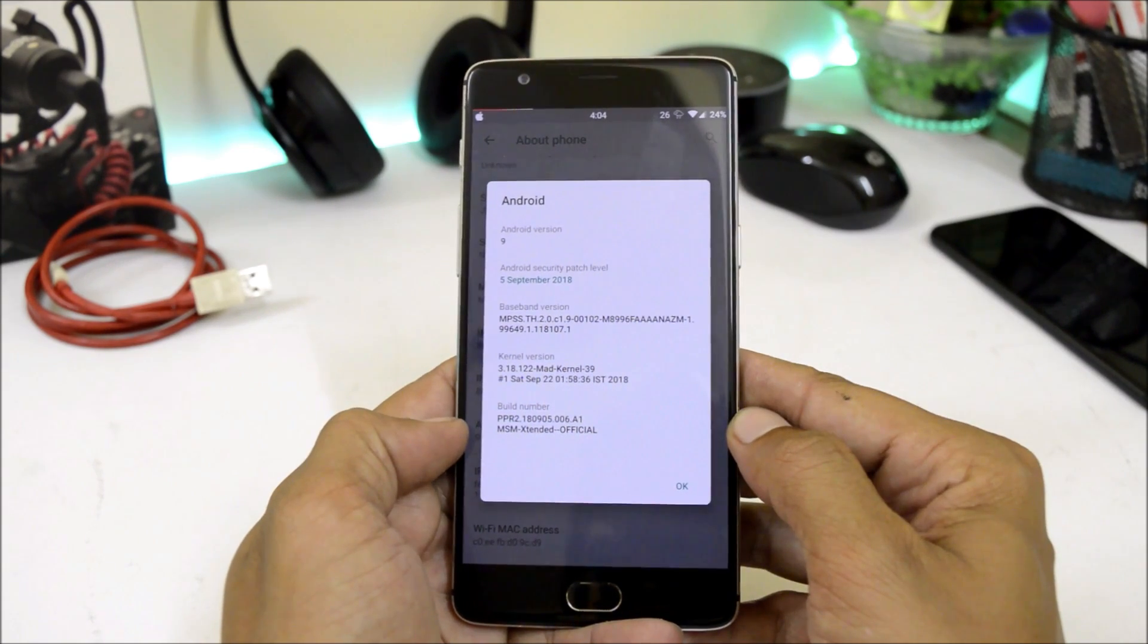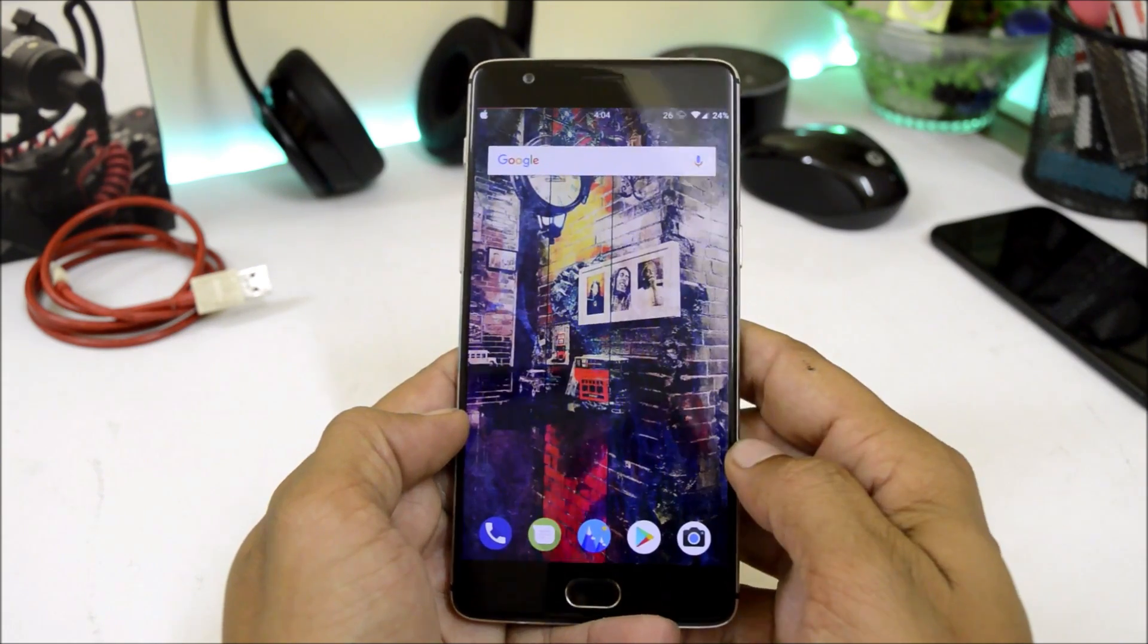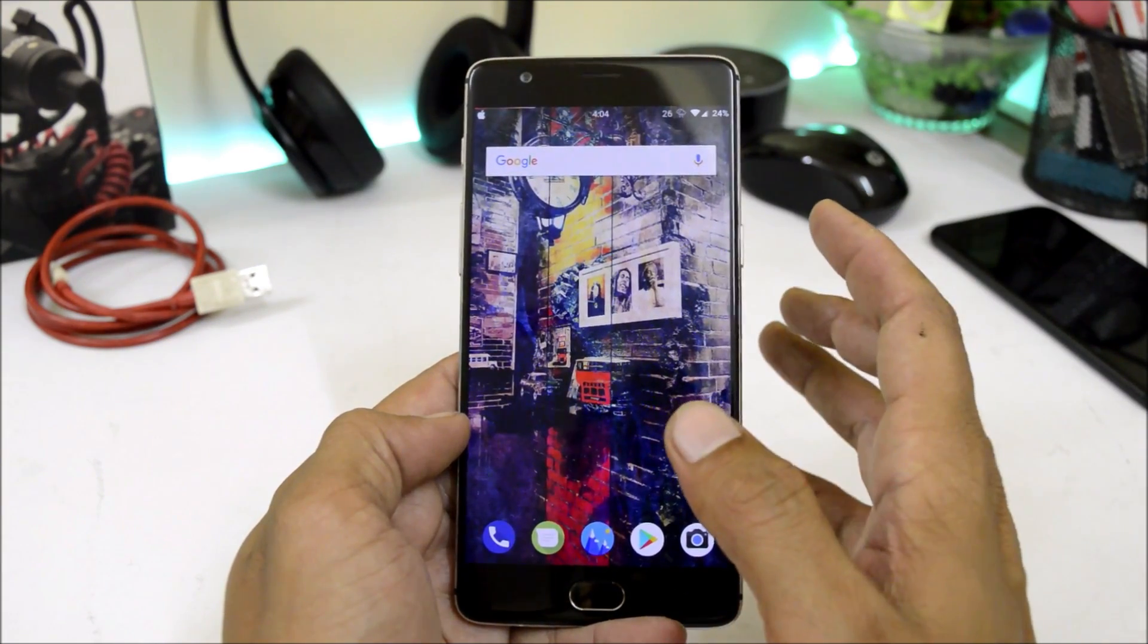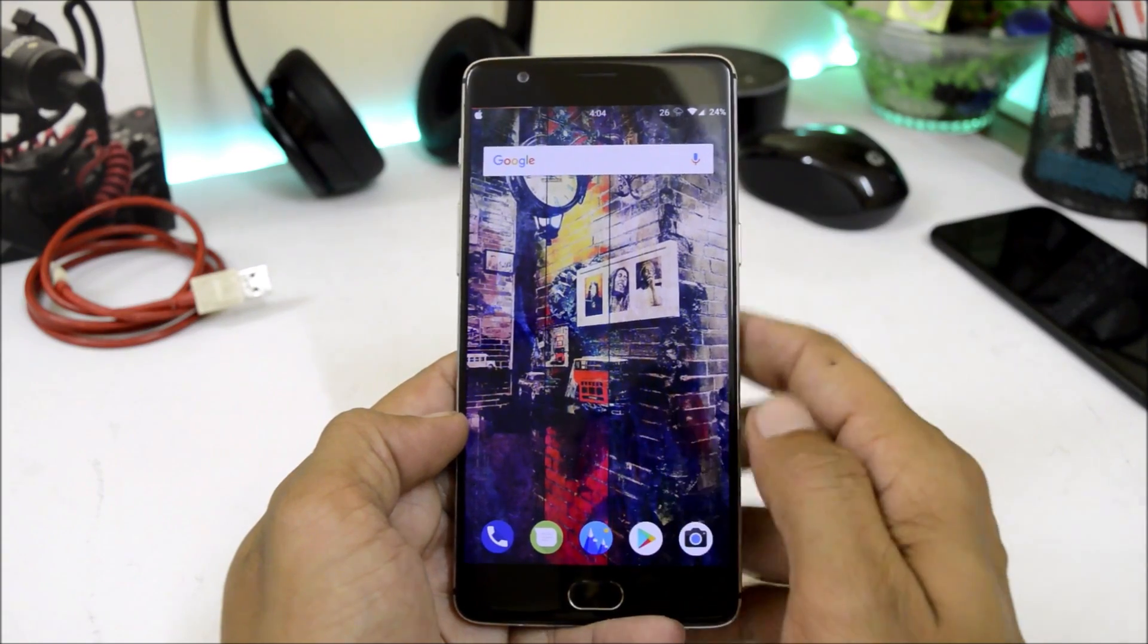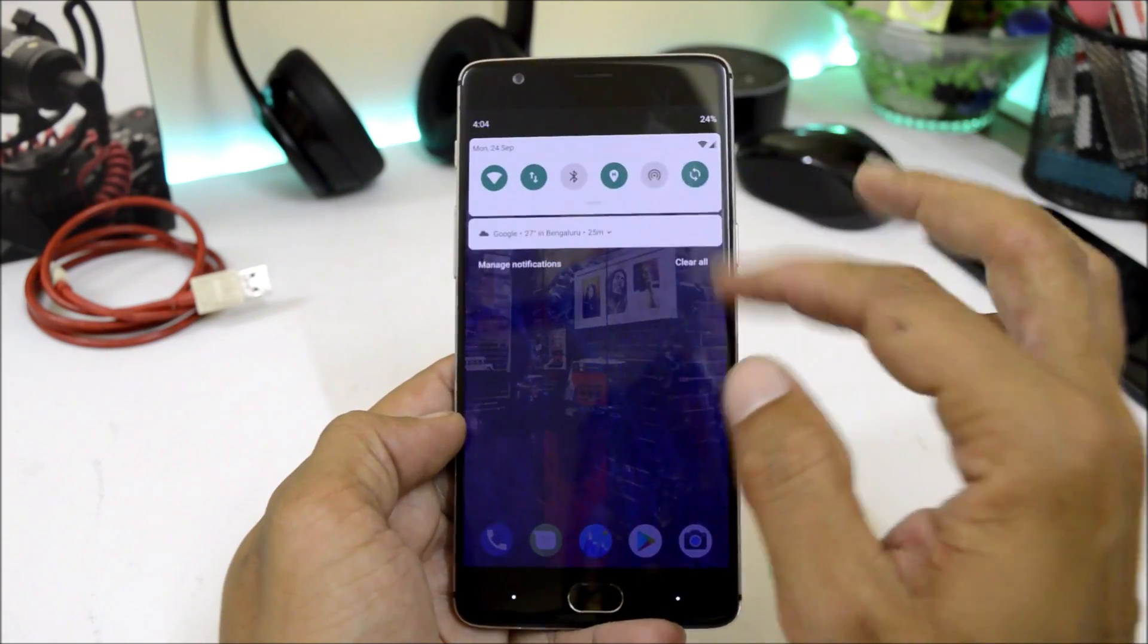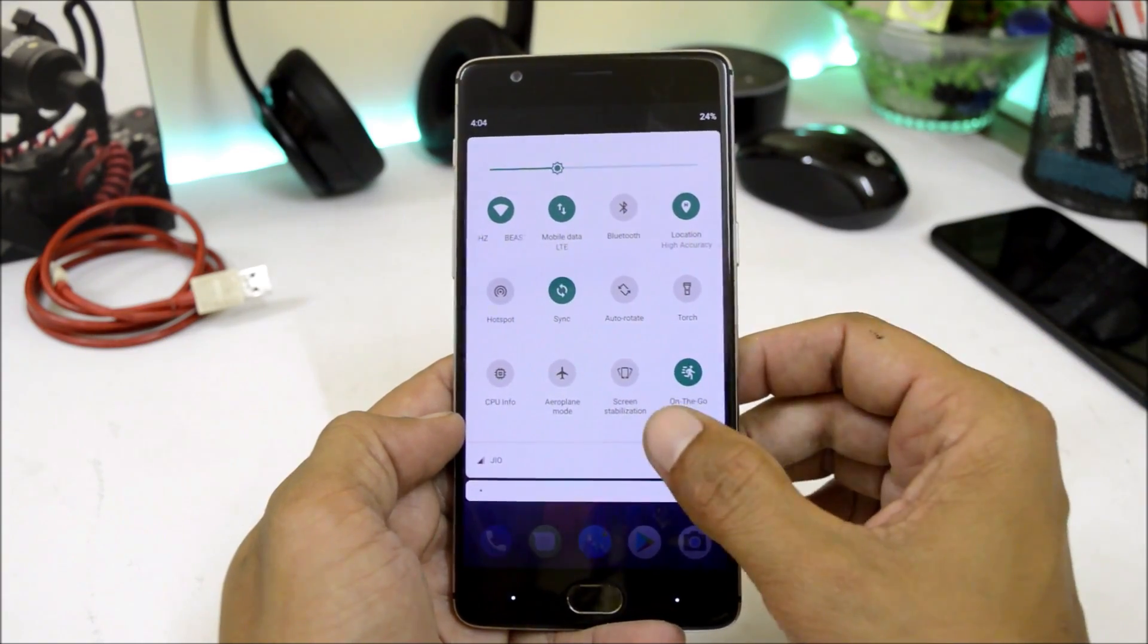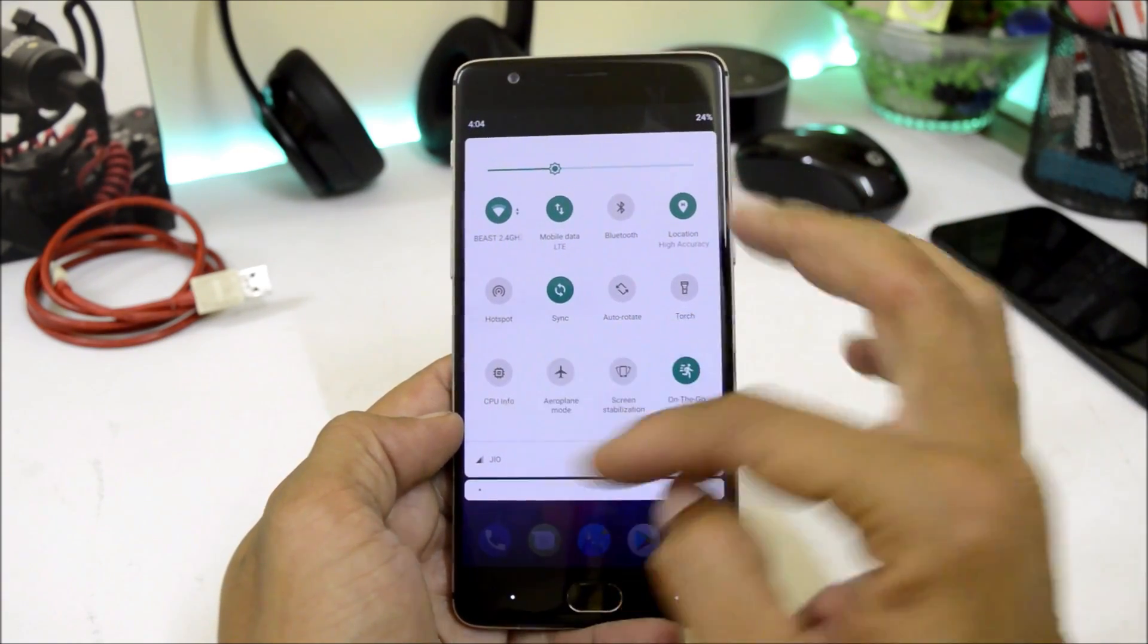Under build number you can see MSM Extended Official. So guys, I've been using this ROM since yesterday and it's pretty stable. There are few minor bugs which I'll let you know in the later part of the video. But talking about its features, it has lots of features available inside.